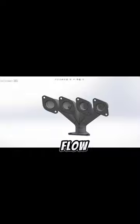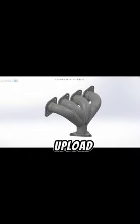After we open Fluidflow sim, we need to upload our exhaust manifold into the software.